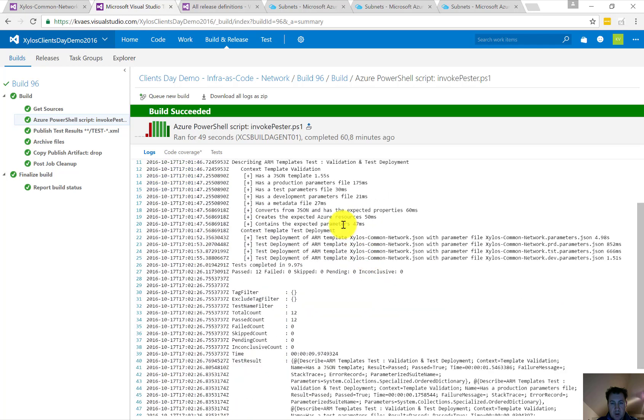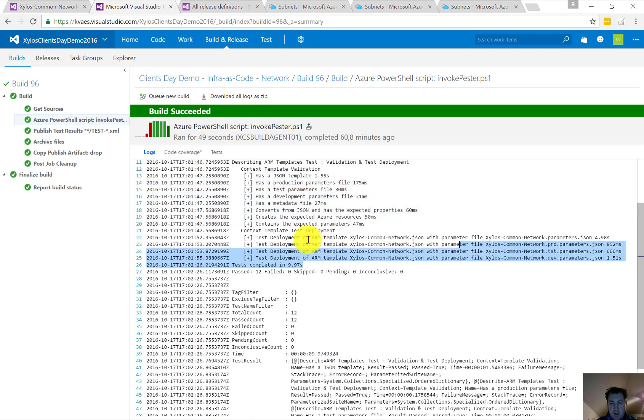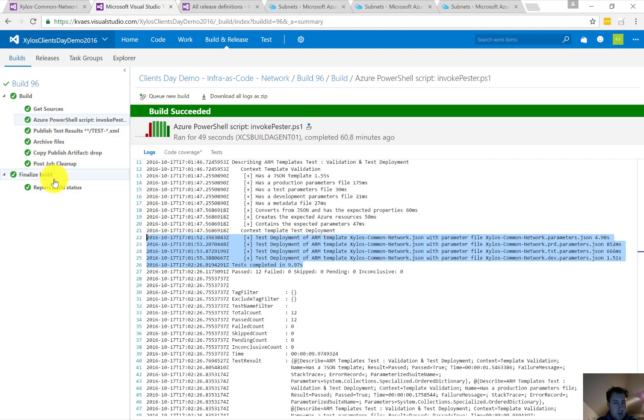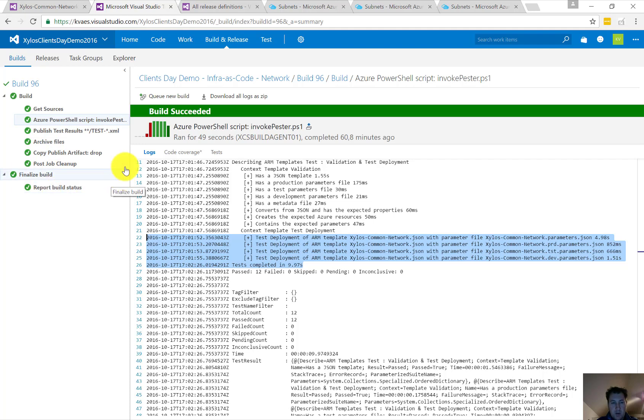We're going to check for the step on Invoke Pester, where we did some unit testing. We're going to see okay, everything we just said—template validation was done, and the testing points were okay. All the steps went well, so our Continuous Integration went okay.